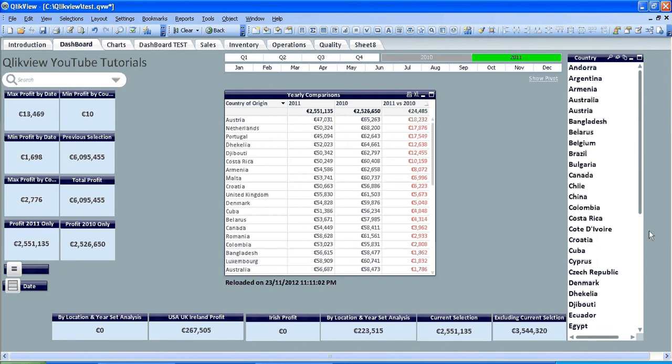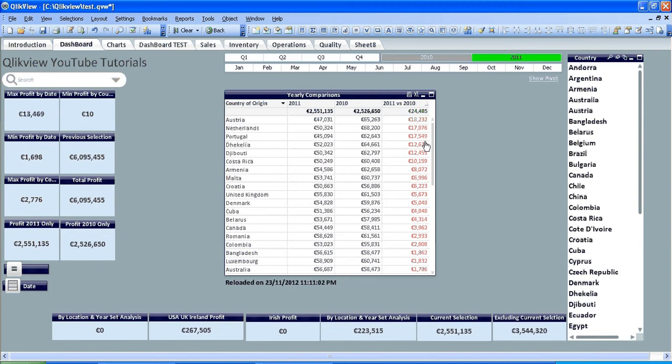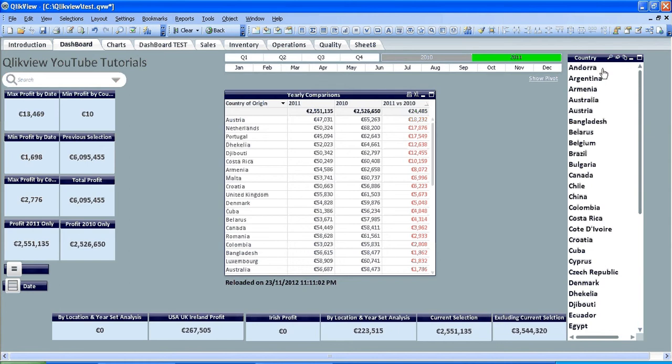Hi folks, another video from Rusty Fish Bones. We have a list box here with countries of origin or a list of countries. What we want to do is use ApplyMap. It's basically QlikView's version of VLOOKUP in Excel. So what we're trying to do is map countries to continents.